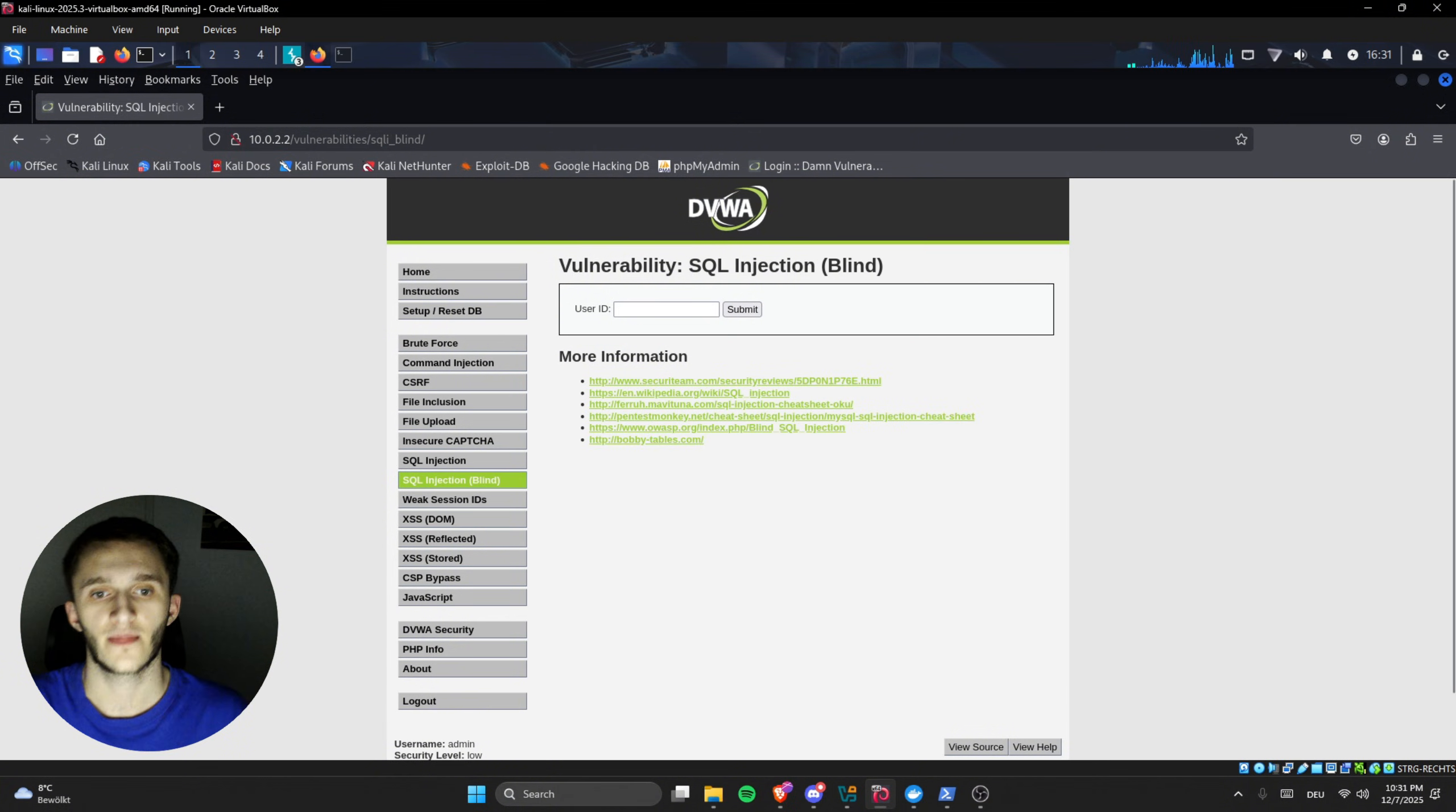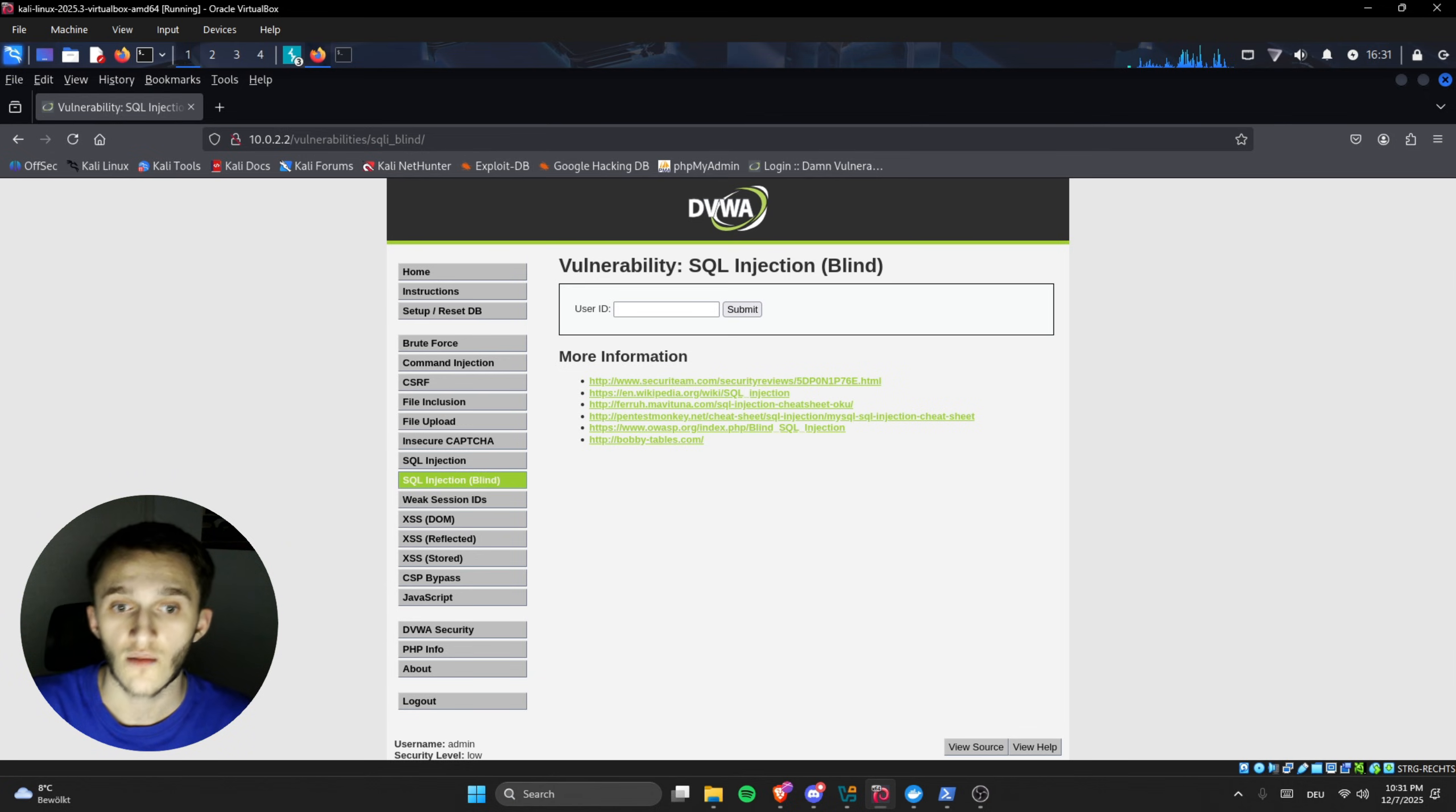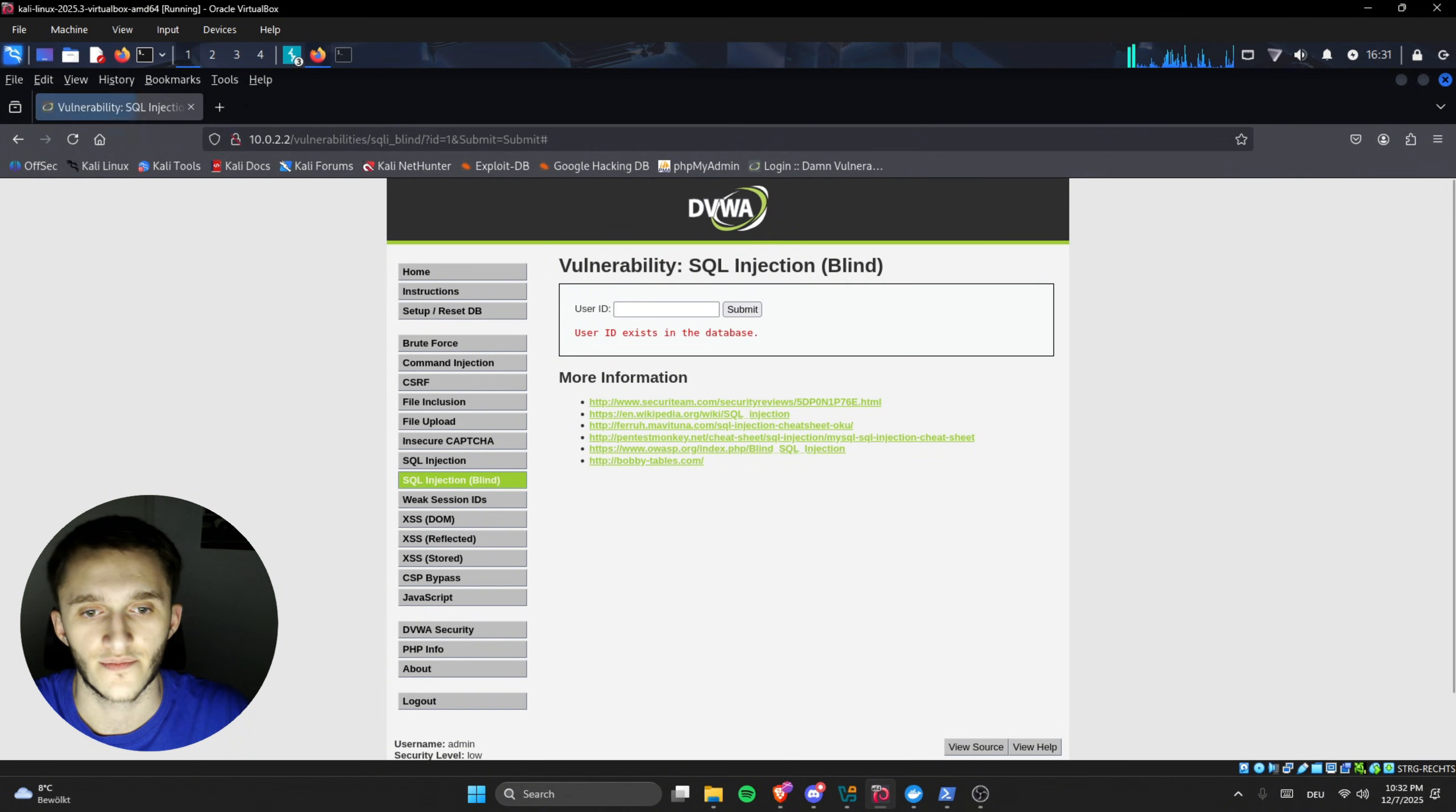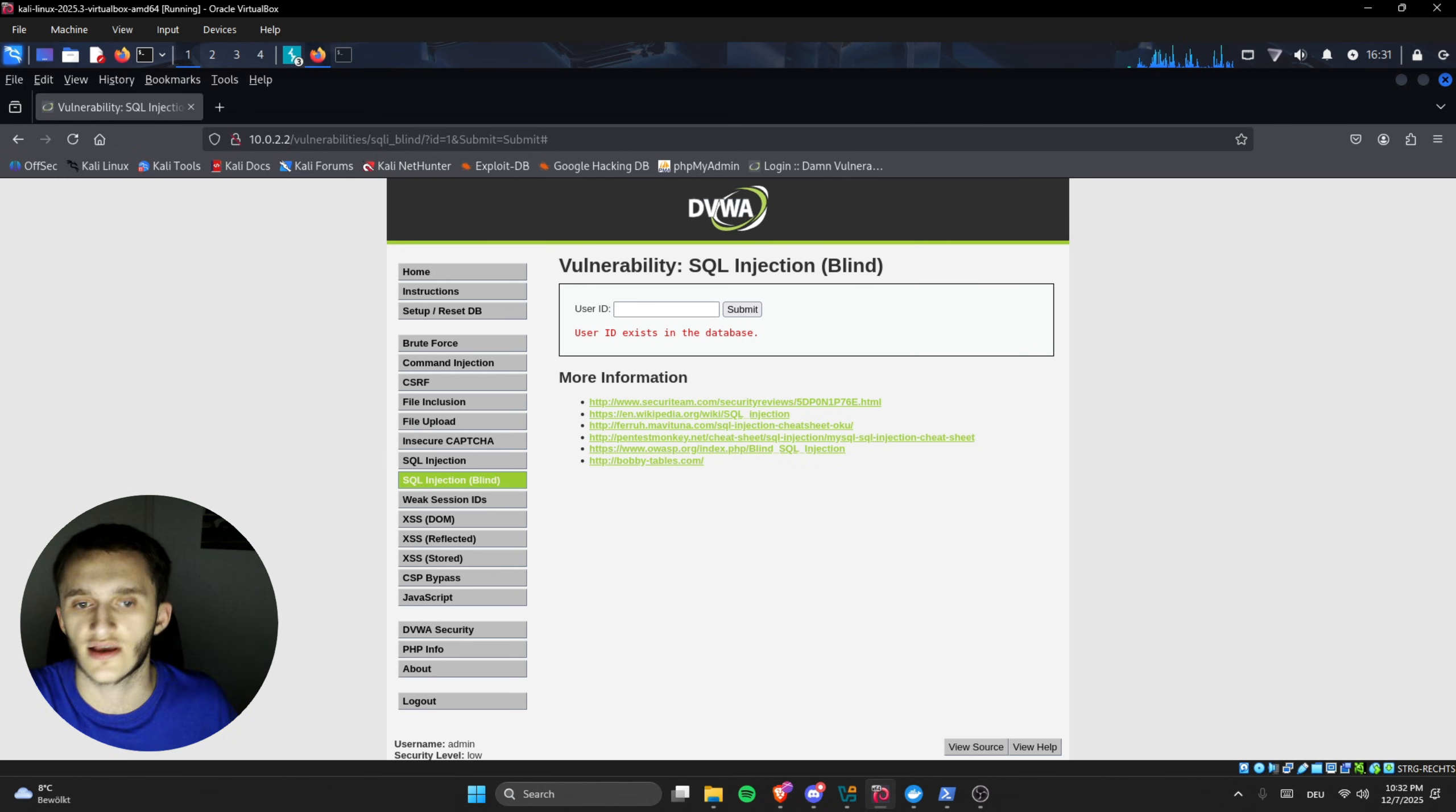Now moving on to SQL blind. Here we don't see any output, so we're not going to see a database dump, but we can check if it's SQL injectable. We know from the previous SQL injections user ID one did exist - it was admin first name and surname admin.